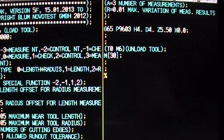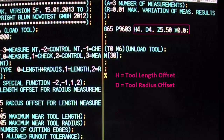The only variables required to operate P9603 are the H, D, Z, and X variables. The H and D variables define the tool offset numbers to which the values for length and radius will be stored respectively. In this tutorial, we are measuring a ball-nose end mill located in tool pod number 4, so we've set our H and D variables to match.